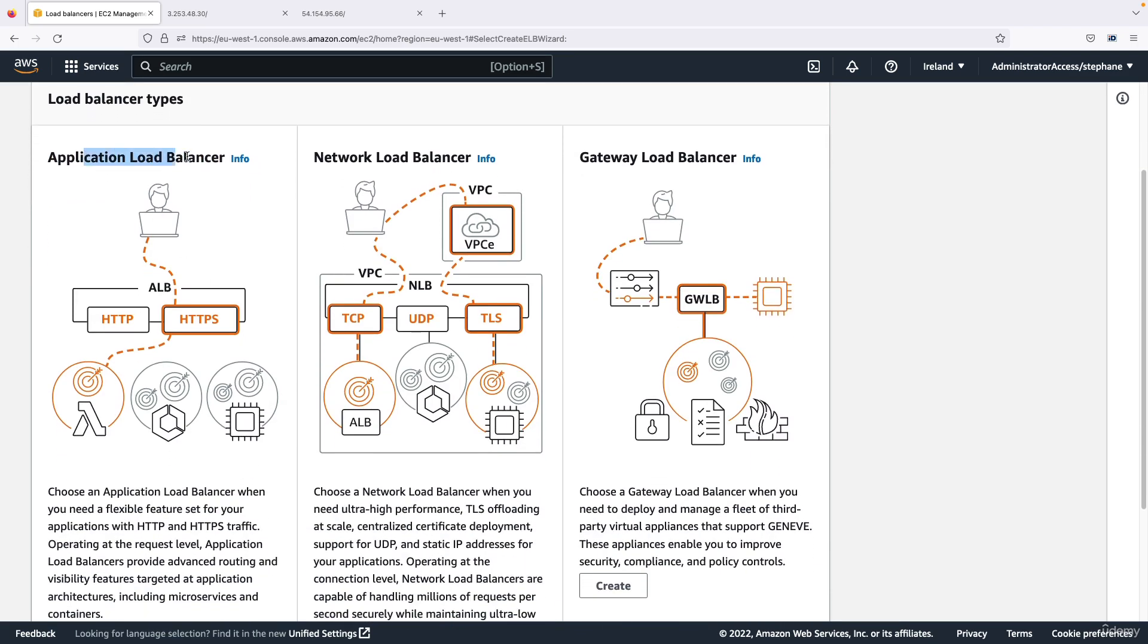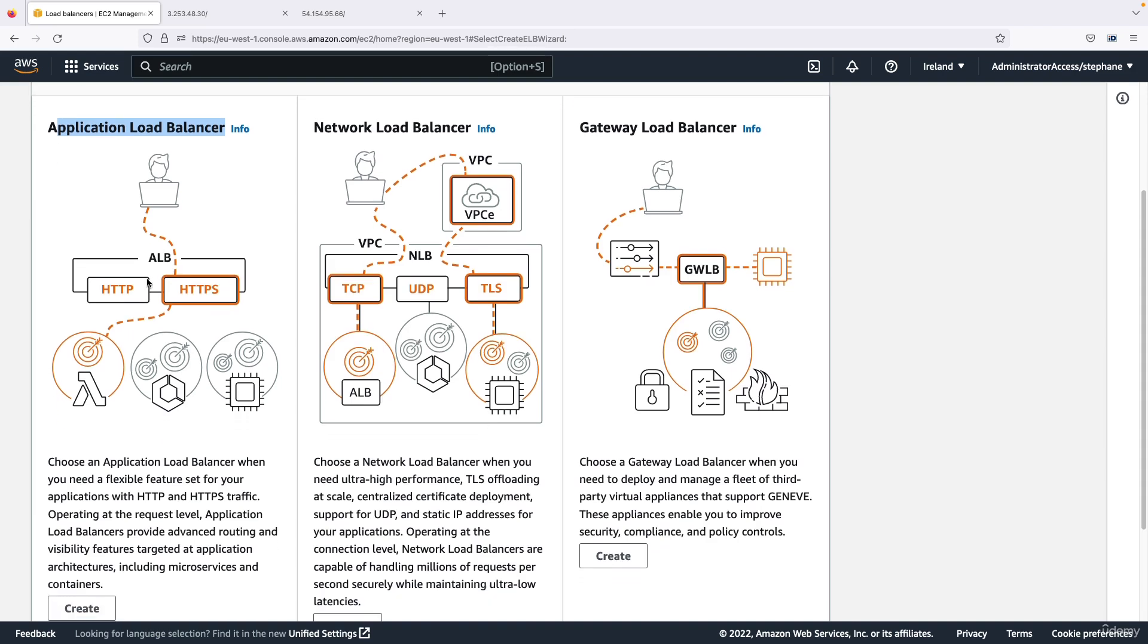So for the application balancer as you can see here it is for HTTP and HTTPS kind of traffic. For the network load balancer, it's going to be on the TCP and UDP protocol or TLS over TCP.